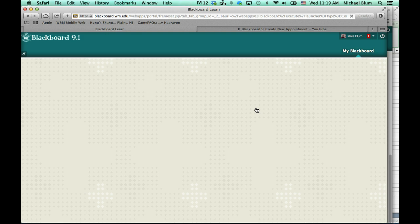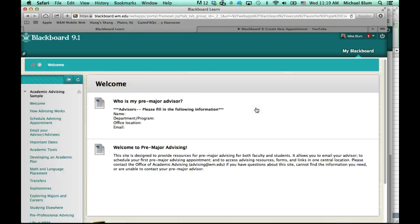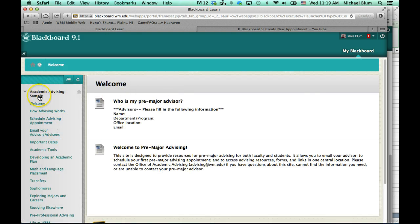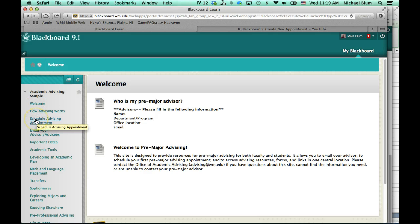I'll get a lot of information here, and the link that I'm interested in is schedule an advising appointment.